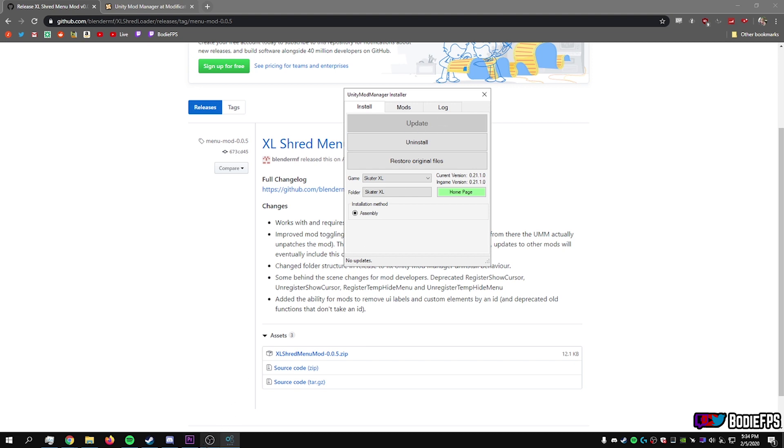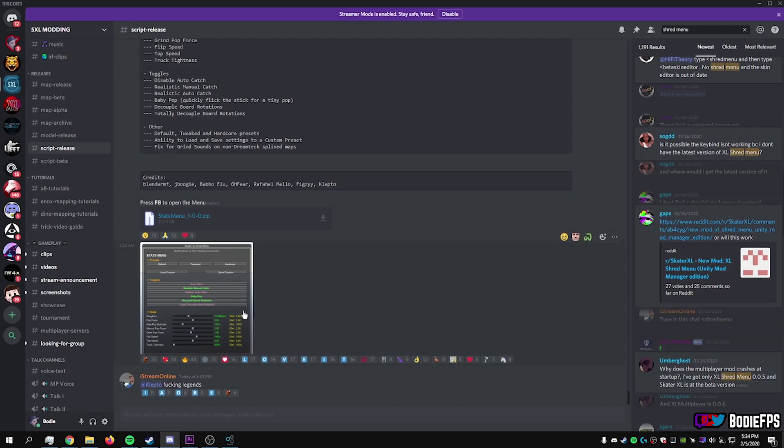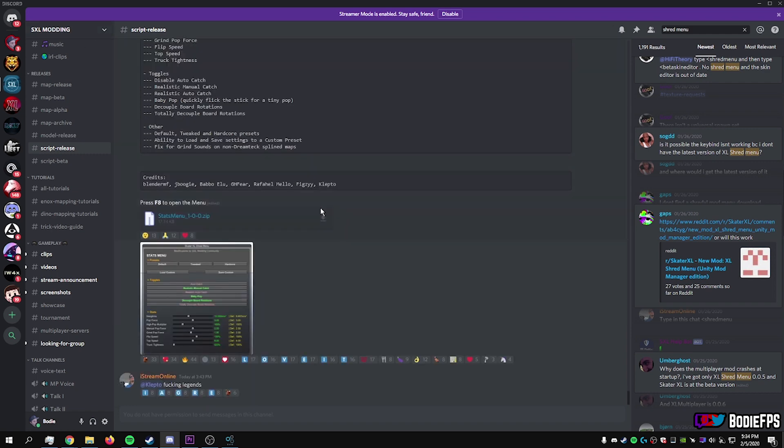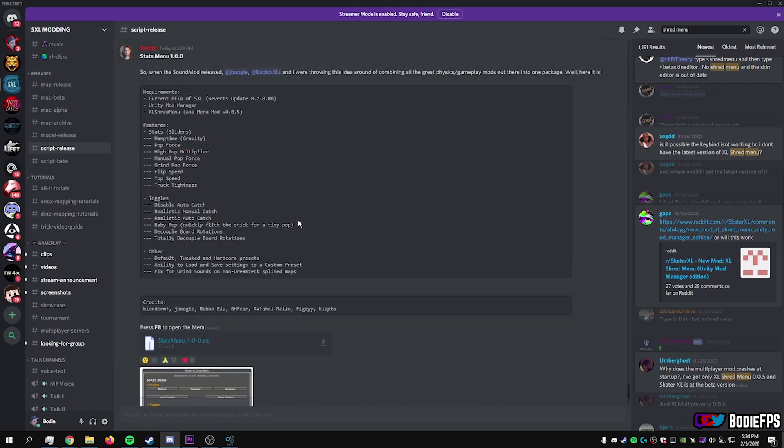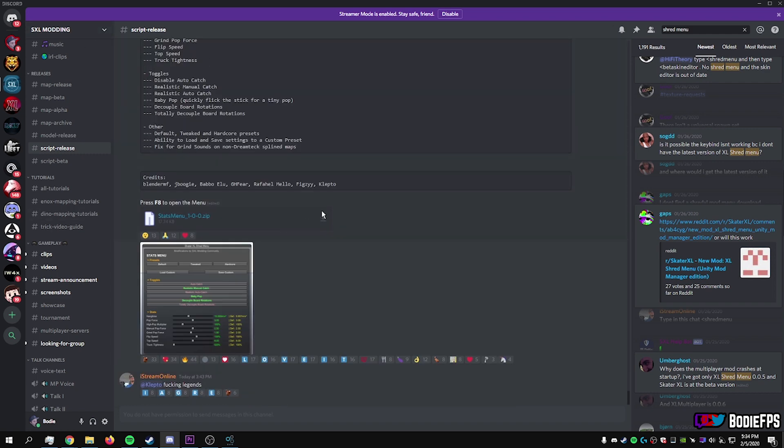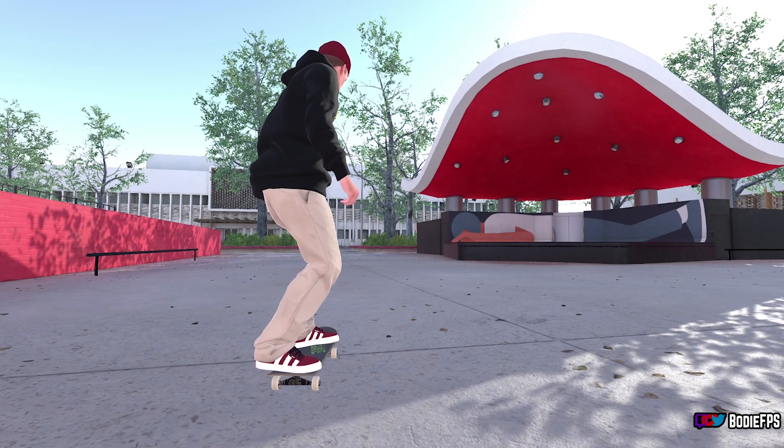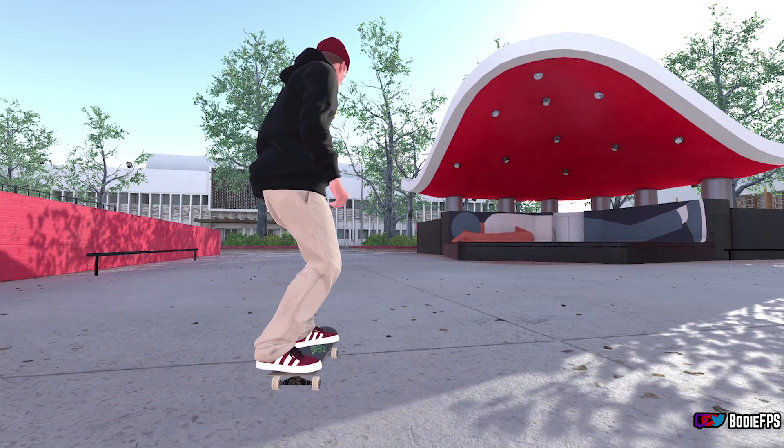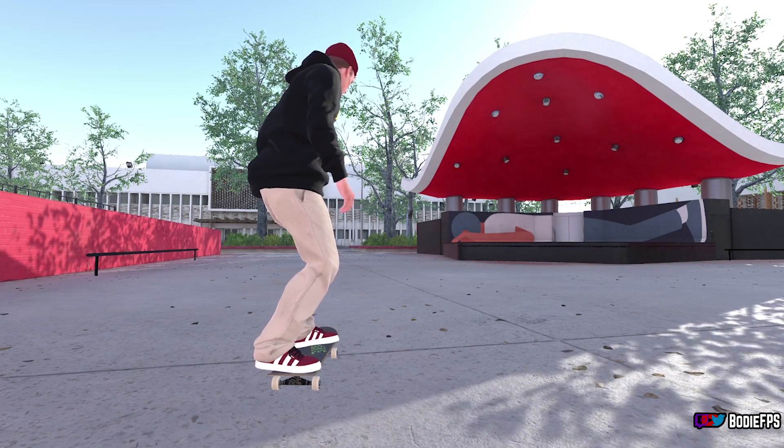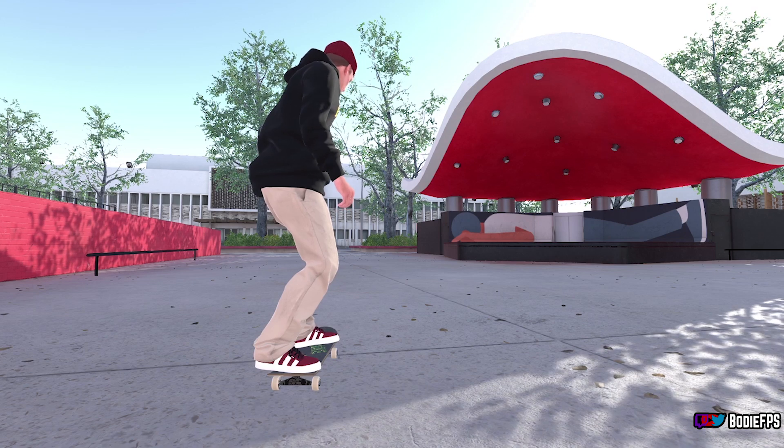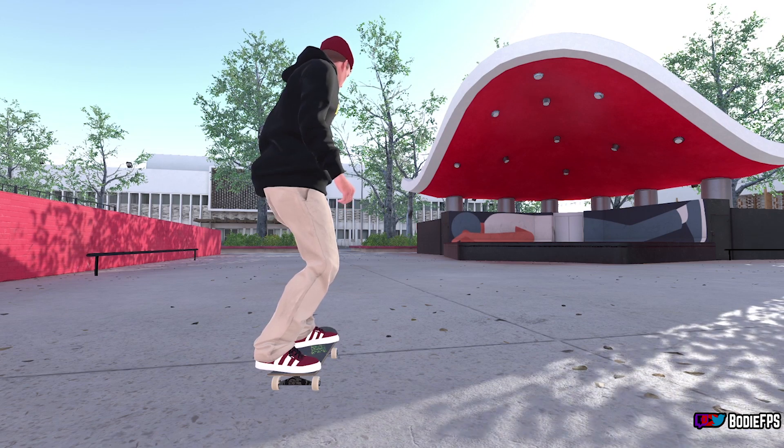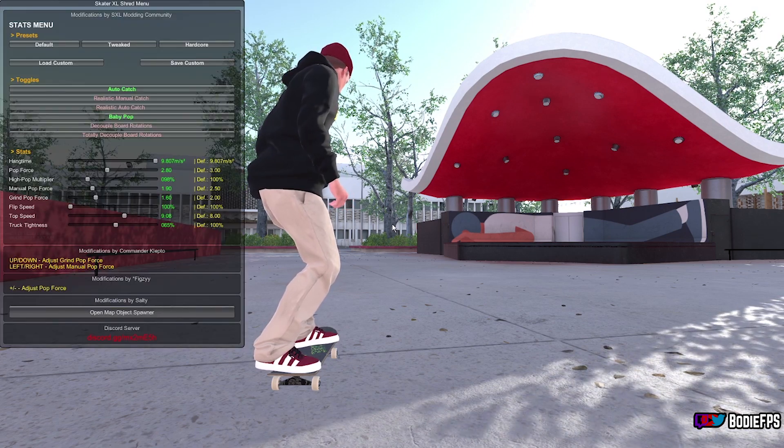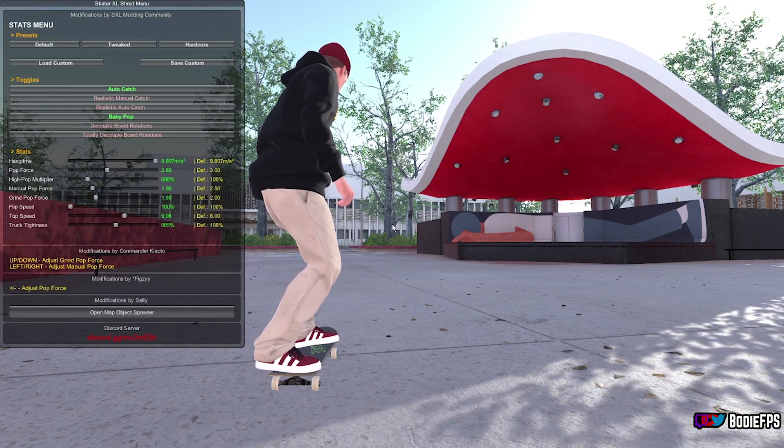And then you're going to do the same exact thing with the stats menu. So you're going to go to the script release section of the Skater XL modding discord and download the stats menu from this button right here. OK, so if everything installed correctly, then in Skater XL, when you launch it and you hit F8 on your keyboard, the stats menu should show up.